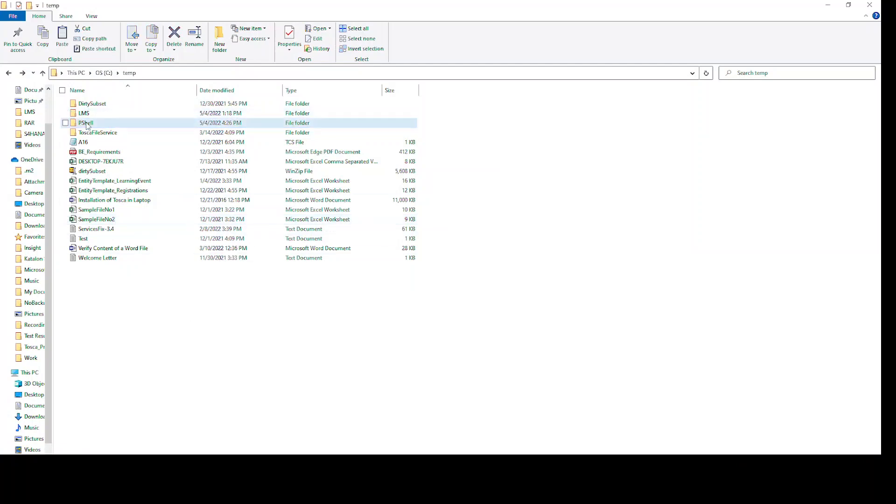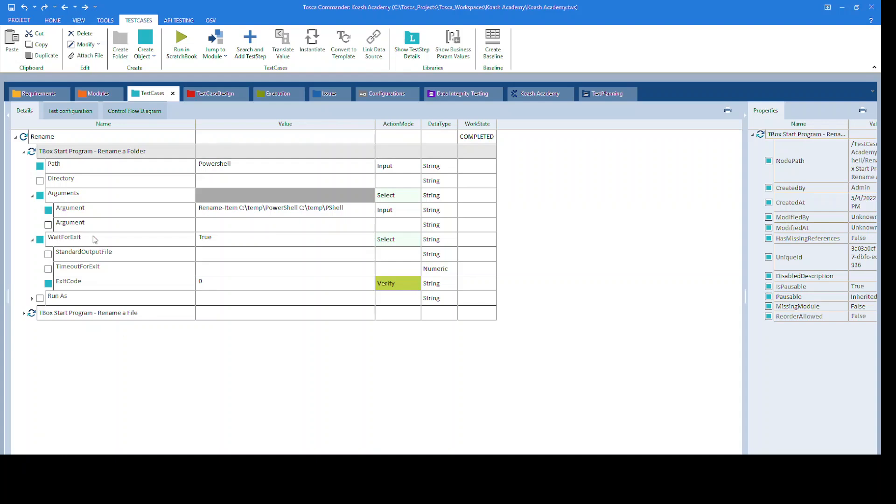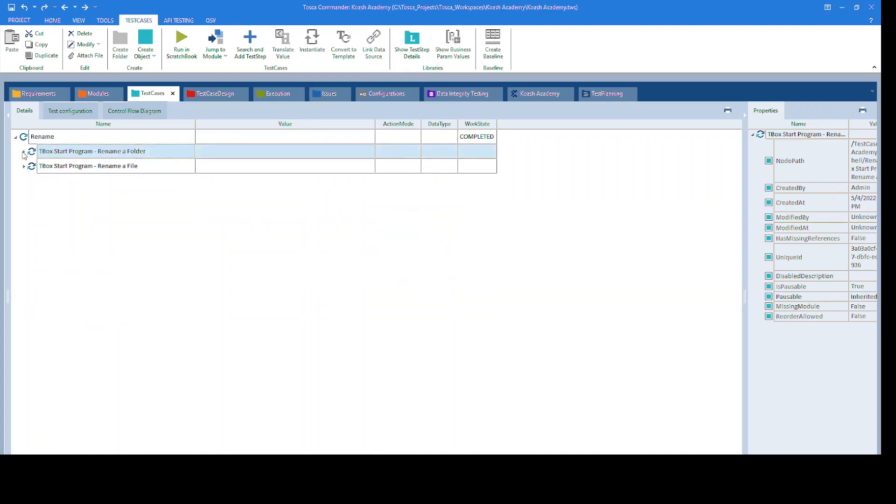If we go here, the folder is renamed from PowerShell to Pshell. Now, let's take a look at how you can rename a file.